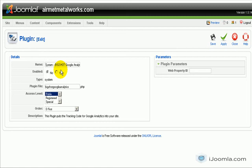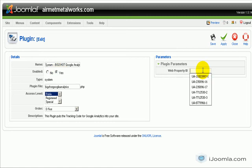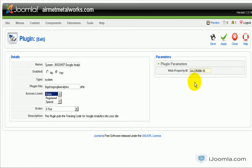I'm going to enable it. Yes. I'm going to paste the code that I grabbed before. Here's my code. And I'm going to save.